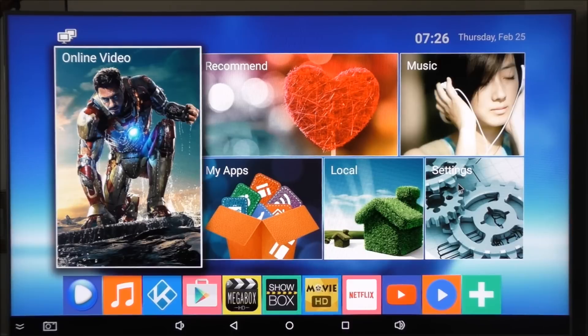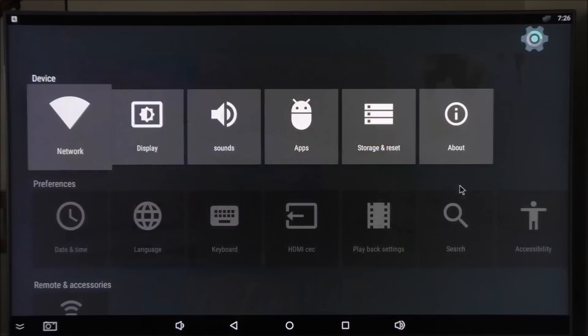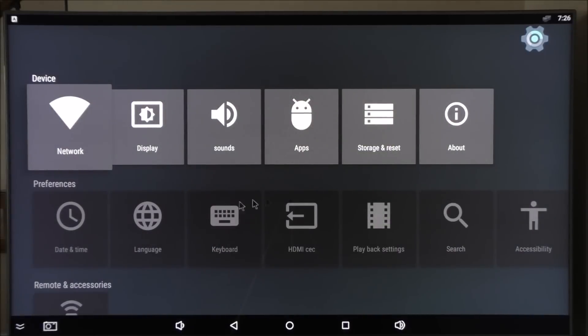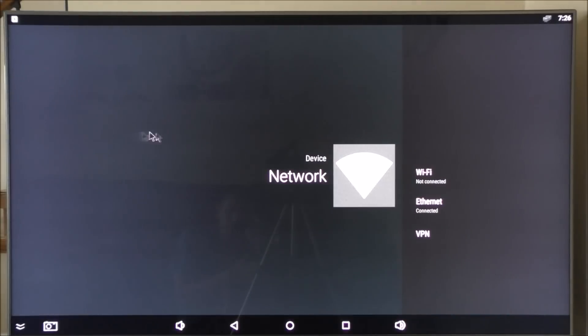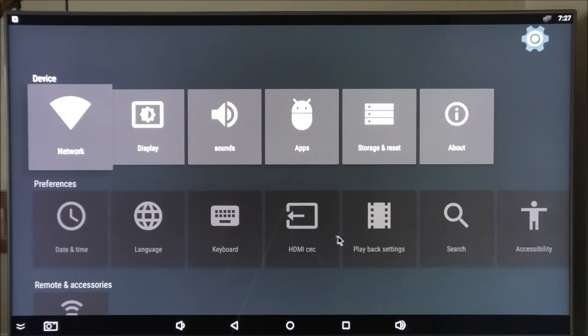I'm going to start by going to settings so you have an idea what's in the settings app. Currently I have the box connected with a wired cable to the internet so I can use Wi-Fi or the internet.